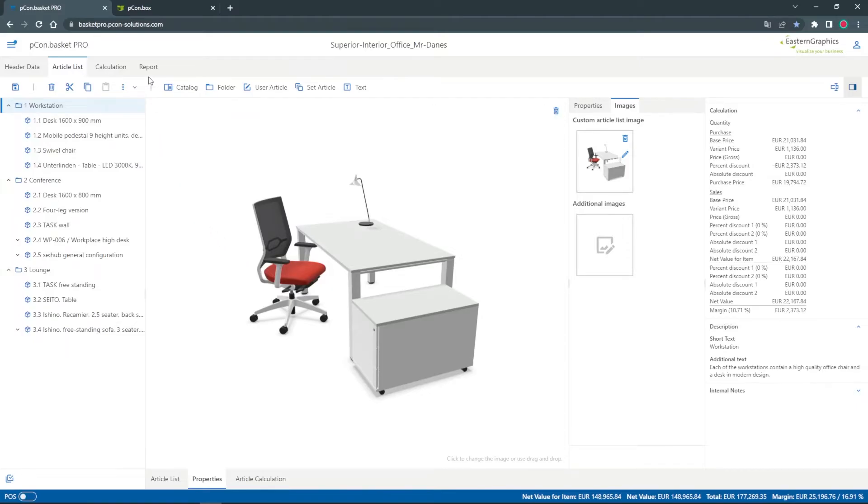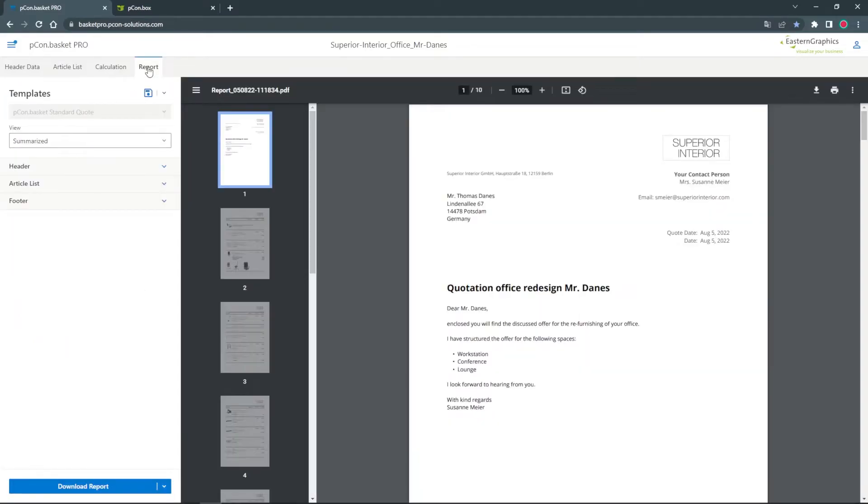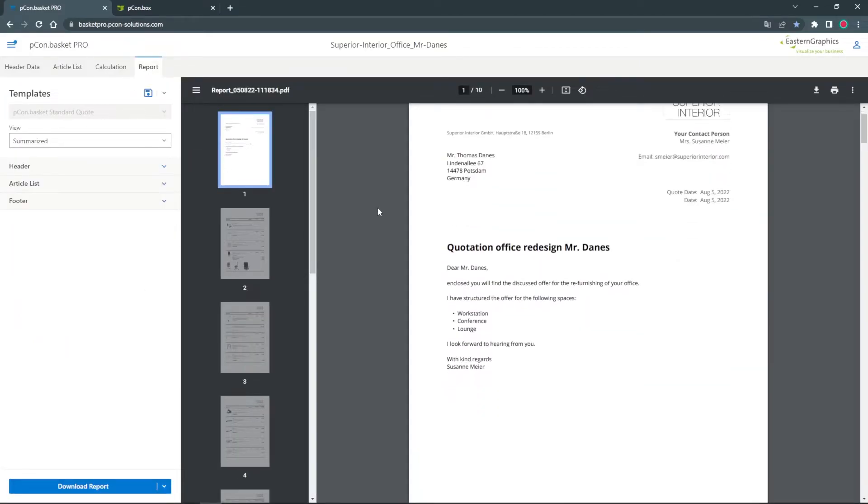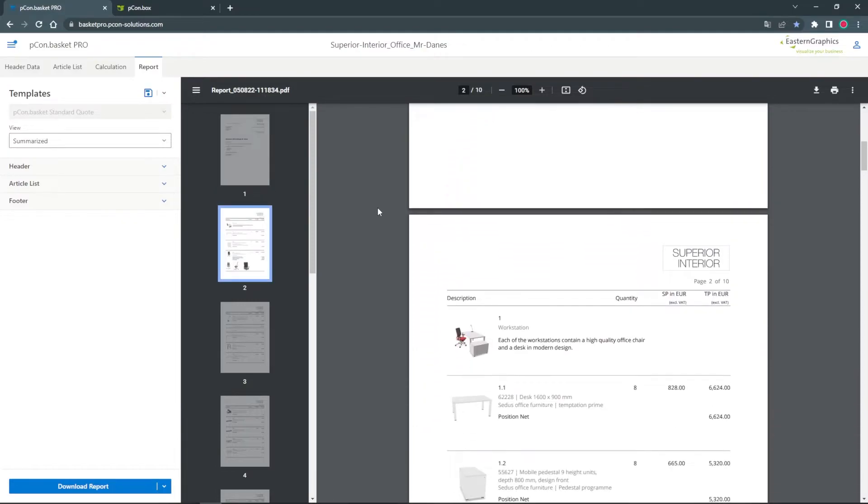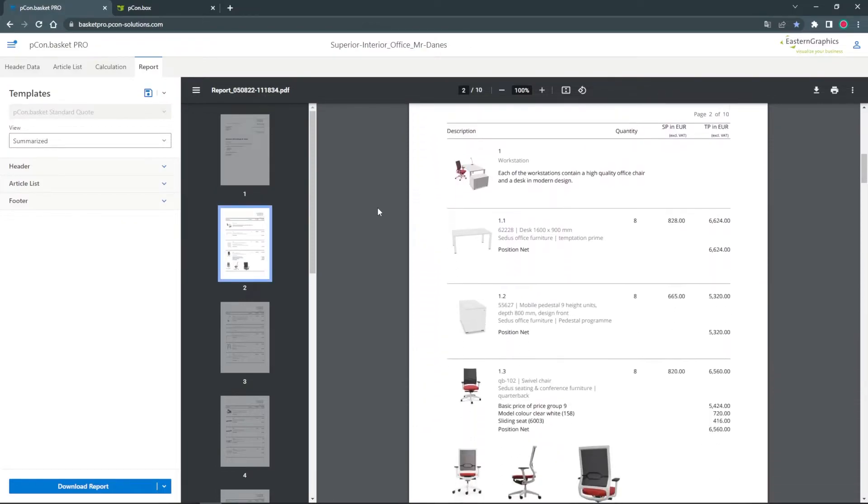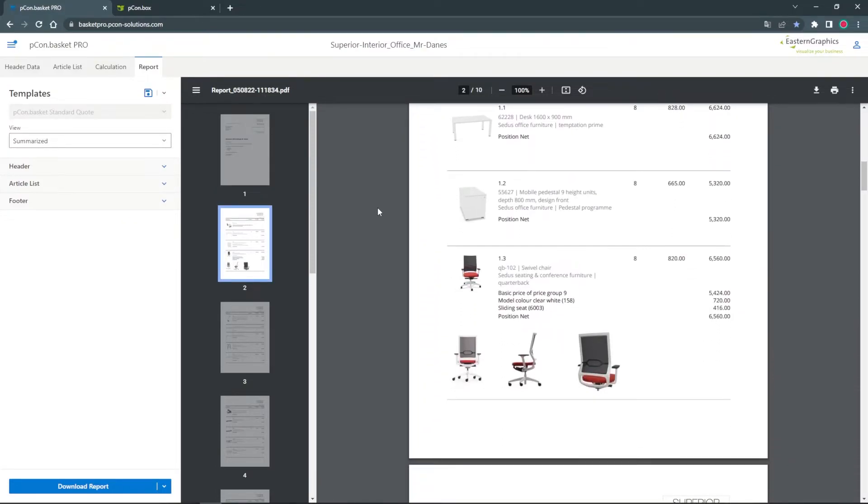Now the item list is ready and we can switch to the report. We now see the folder image, the custom article list image and the additional images.